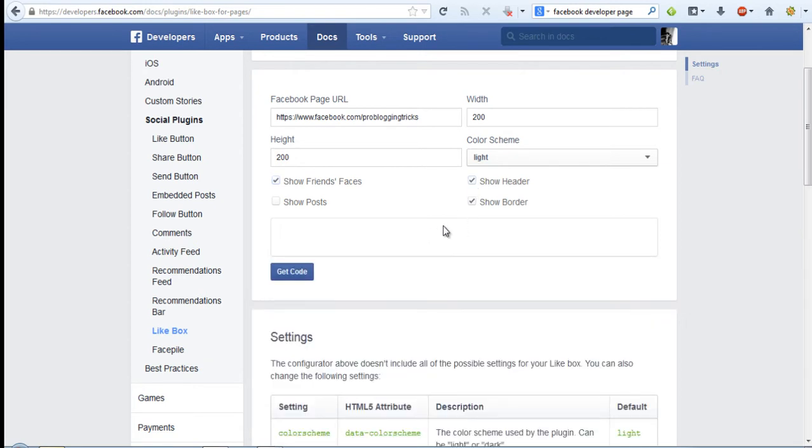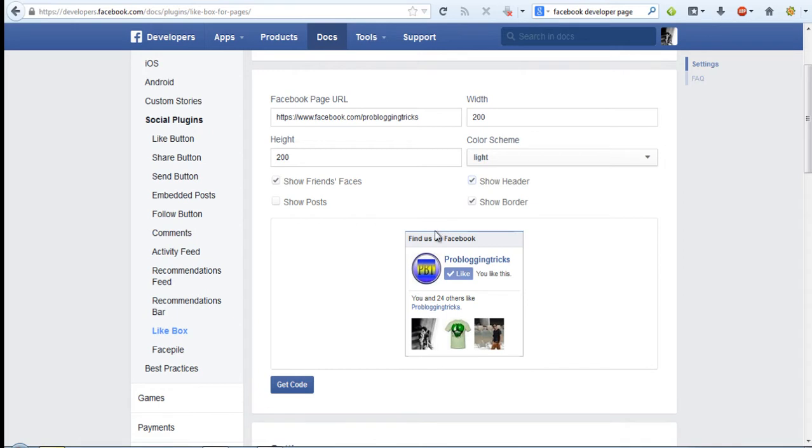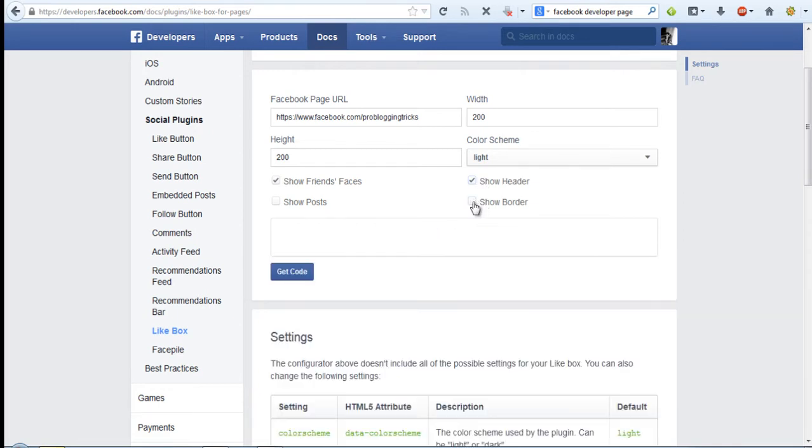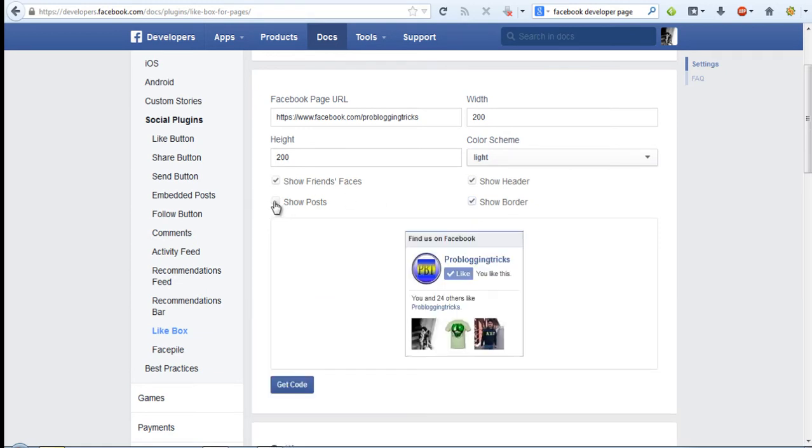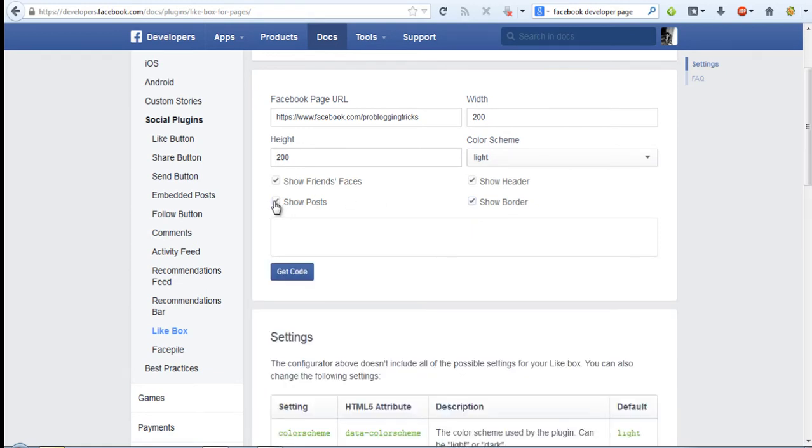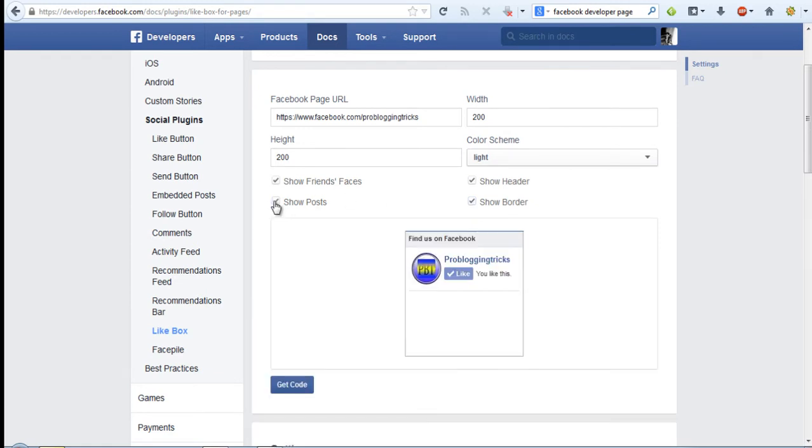Show border option will show the border. And show post will show the post which you have posted on your Facebook fan page.